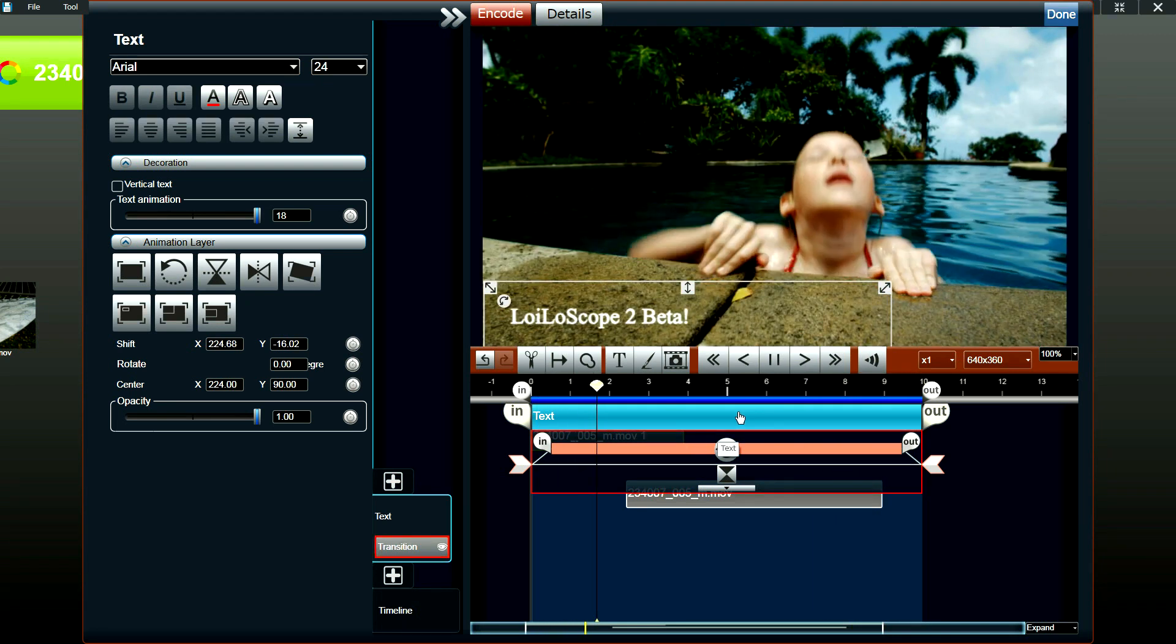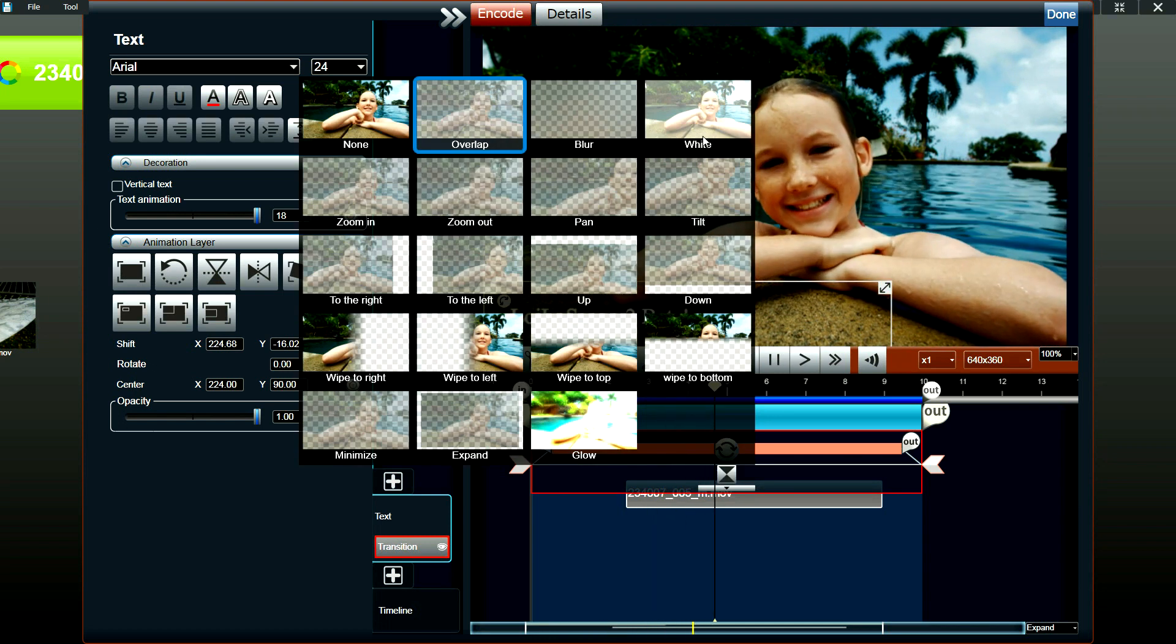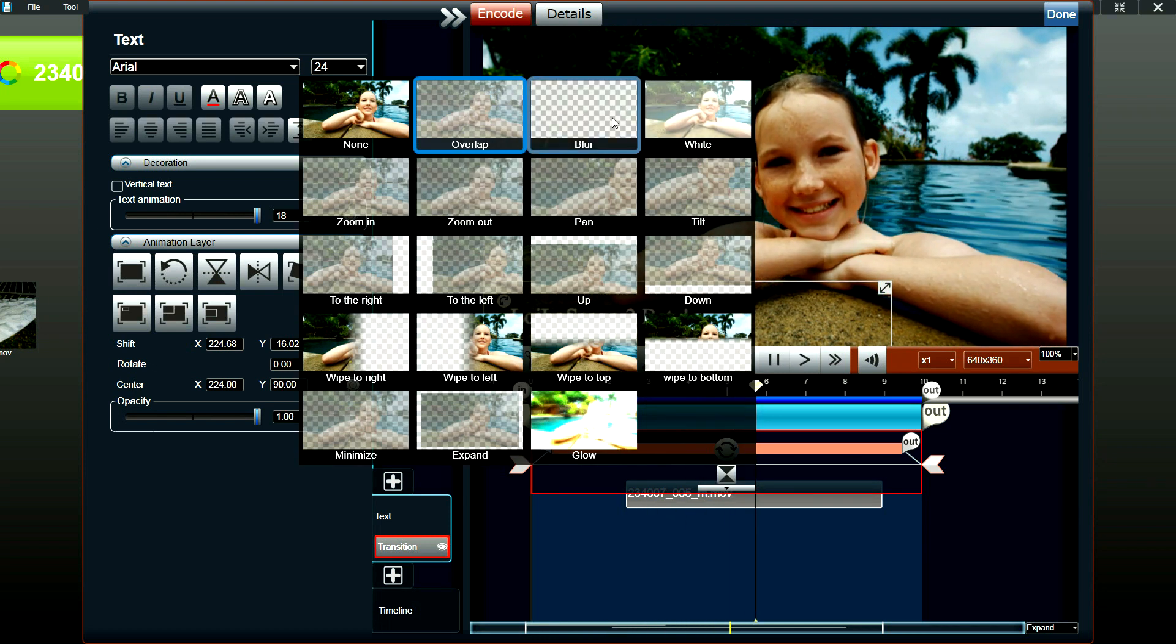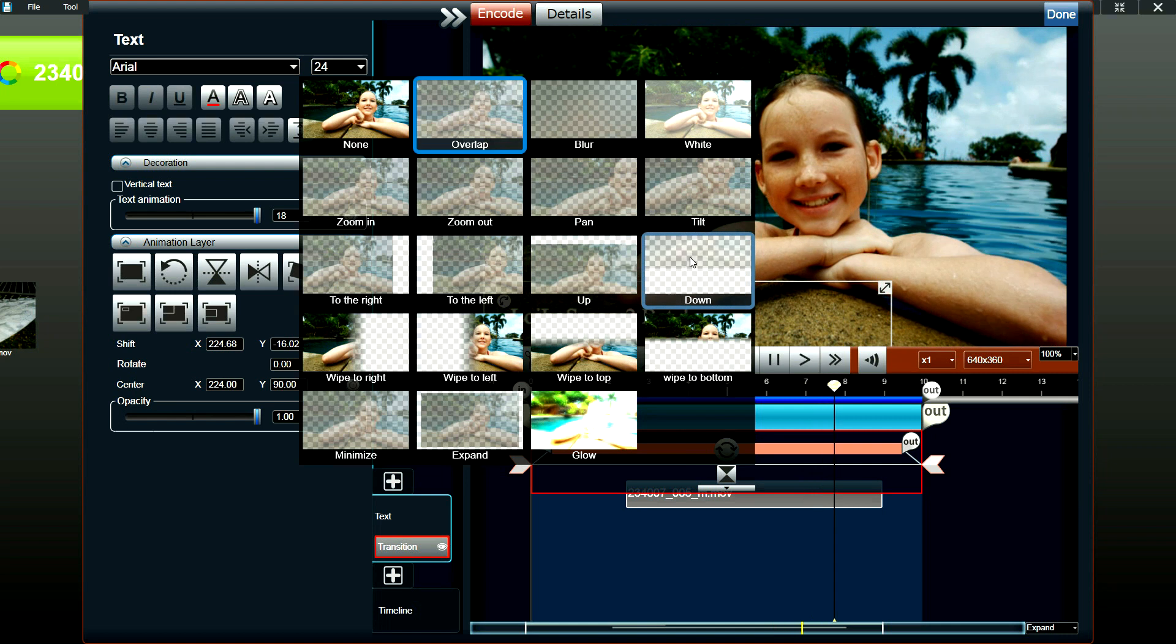You could position your text freely by dragging and dropping the text box. Just like videos, you could also set a transition style for your text as well.